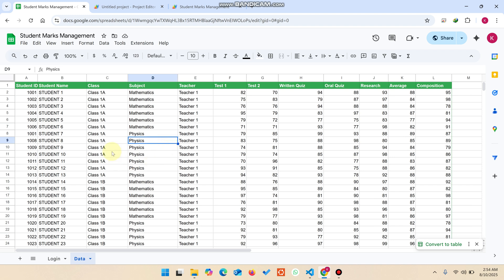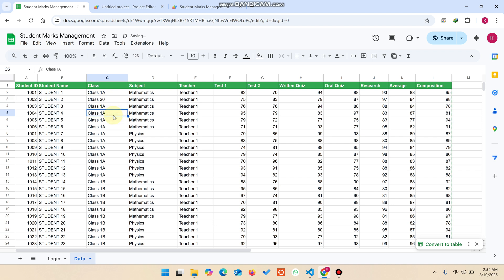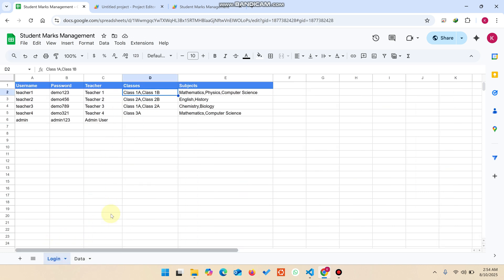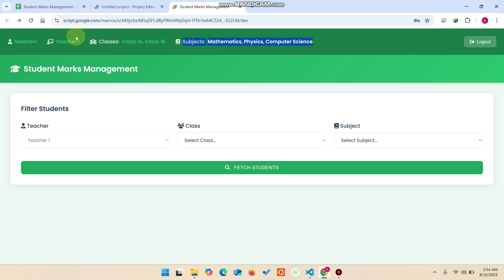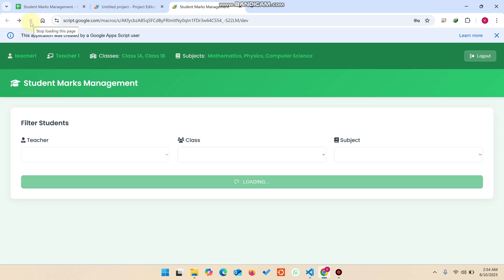To add a class, go to your data sheet. You can see we also use demo data. For example, add class 20 — this will now appear as a new class. Copy this class name, go to your login data, and add class 20 there. Now this particular user will have three classes in their access.